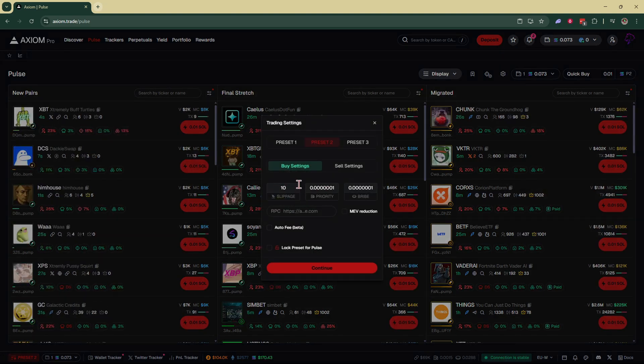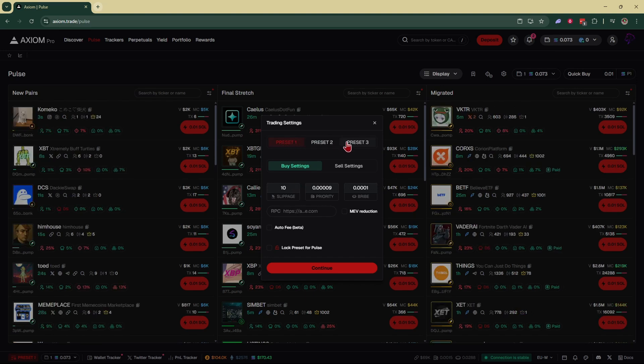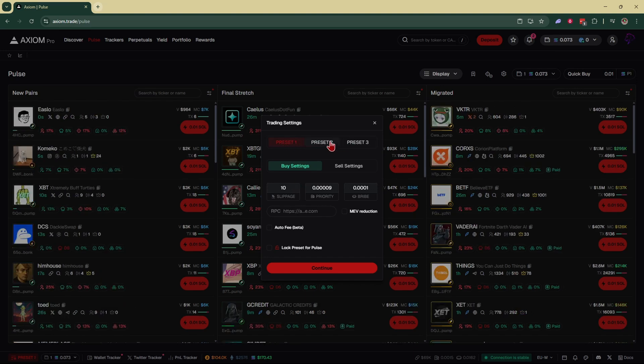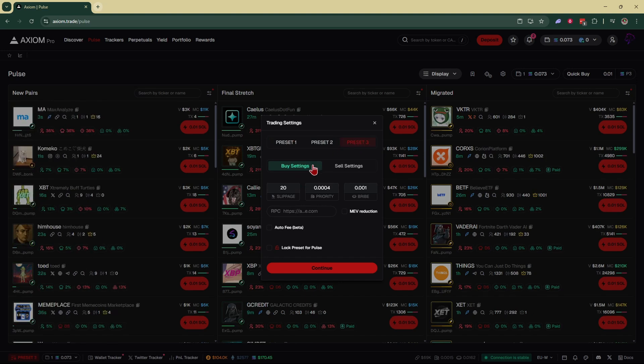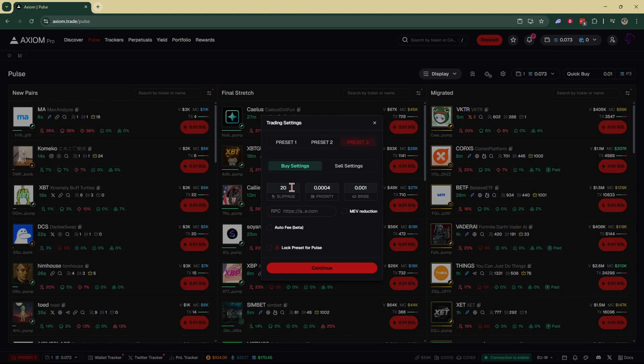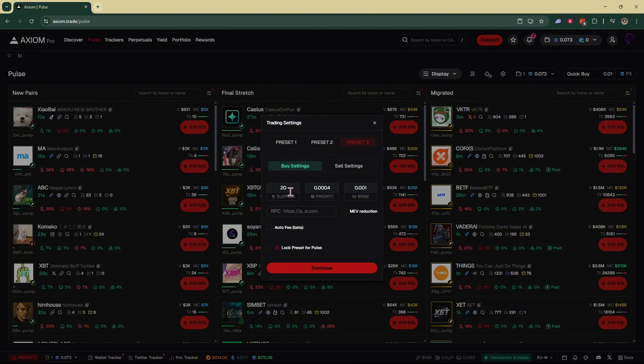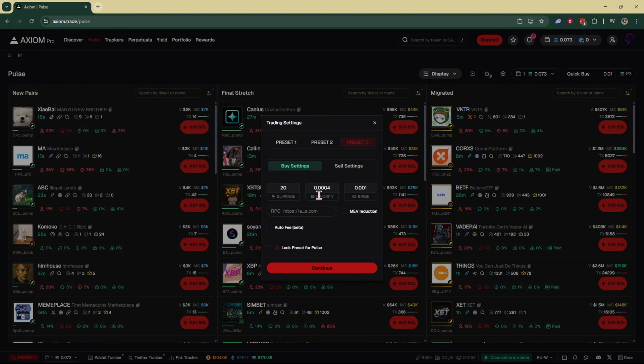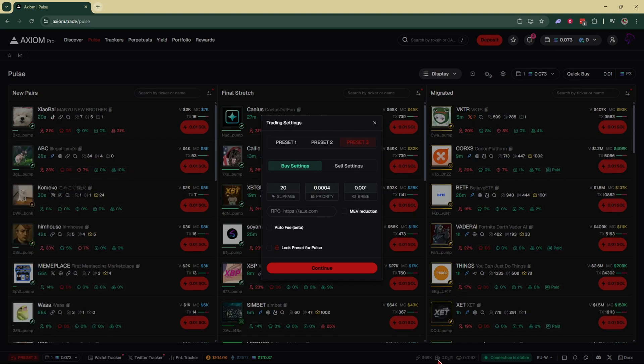This is where you can change your fees and your slippage. You also have three different sets of presets that you can fill out for different trading styles. If you're going for something with high volume or high volatility, go to your buy settings. Your slippage of 20% is a pretty good average.